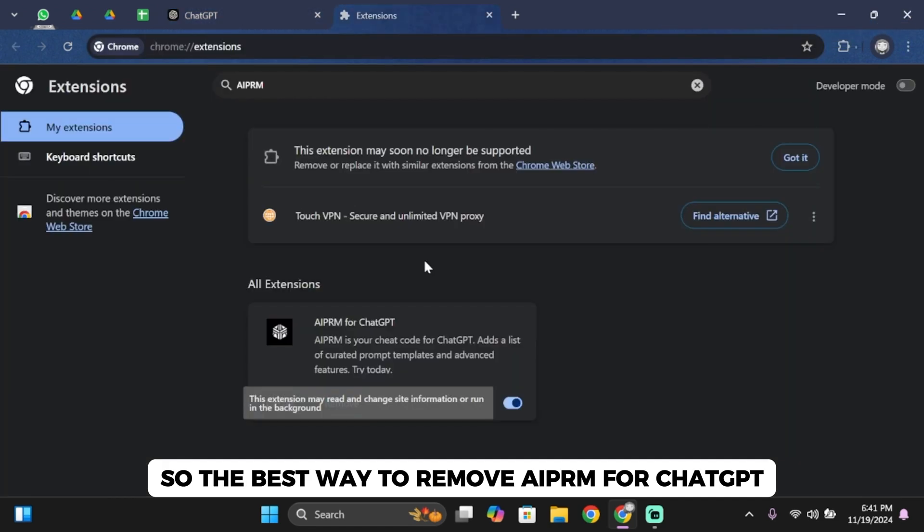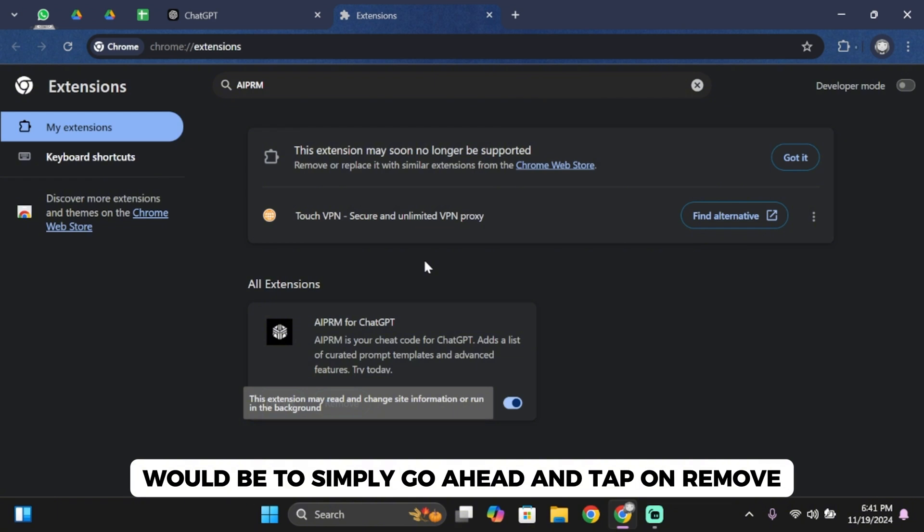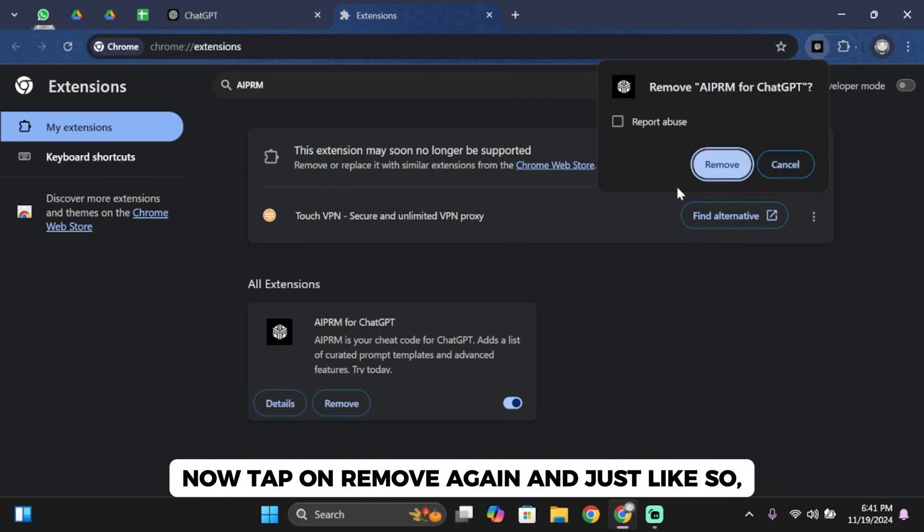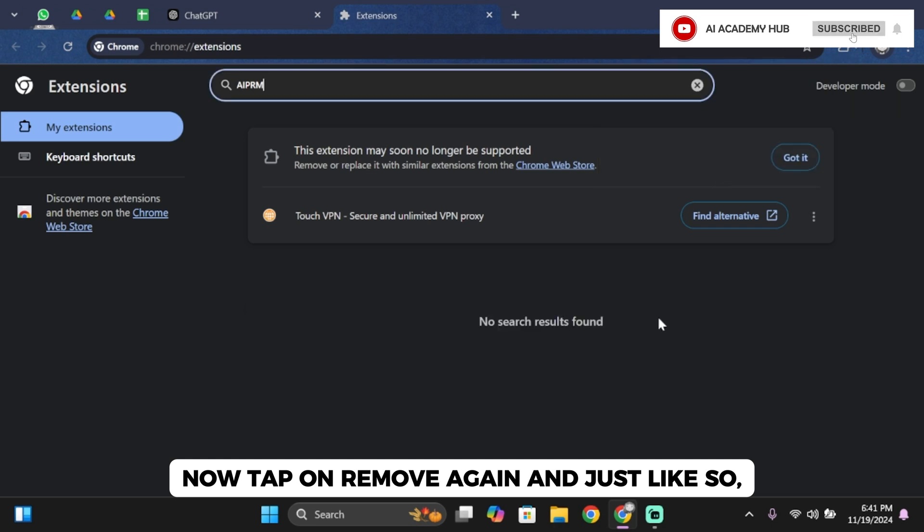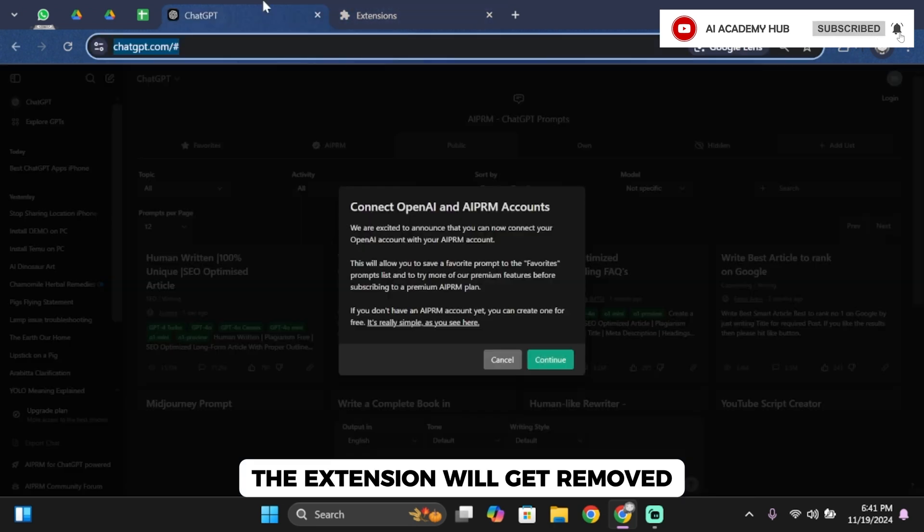So the best way to remove AIPRM for ChatGPT would be to simply tap on remove. Now tap on remove again and just like so, the extension will get removed.